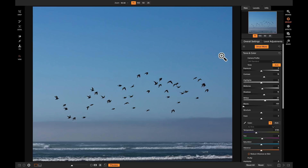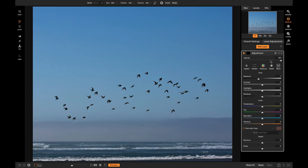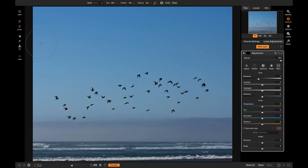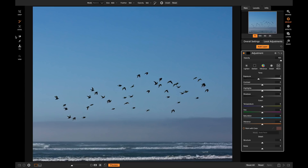If we head over to Local Adjustments, it'll automatically add a new local adjustment layer. Once it adds that layer, your local adjustment brush is automatically selected. There are also three different ways you can grab your local adjustment brush: you can either add a new layer and it will grab the brush for you, you can come over here and select the adjustment brush by clicking on this tool button, or you can simply hit K on your keyboard.